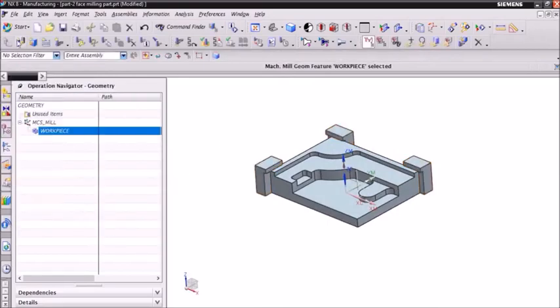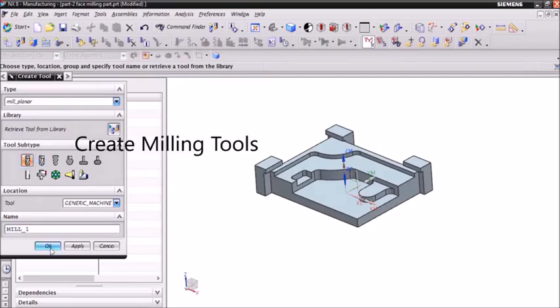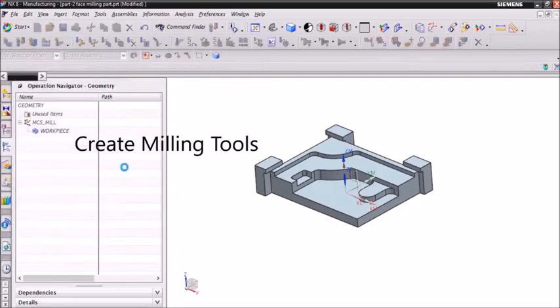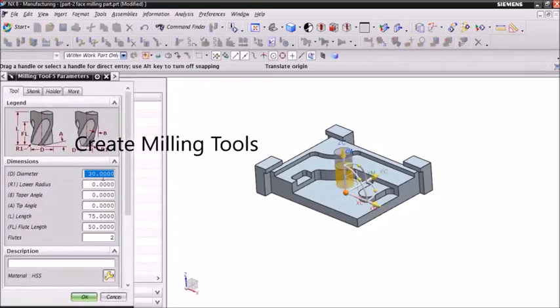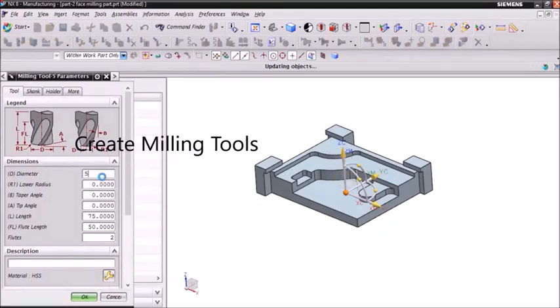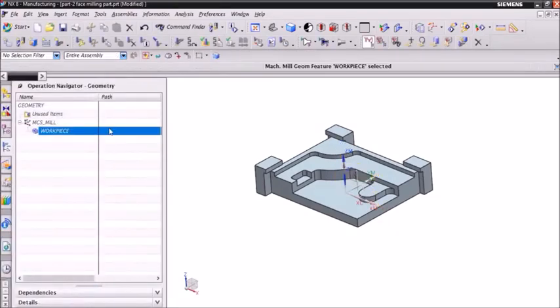After that we can select toolbar and specify the tool parameters like diameter, lower radius. Then click OK.